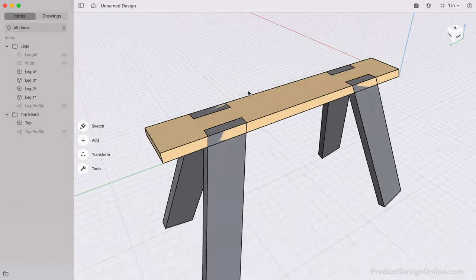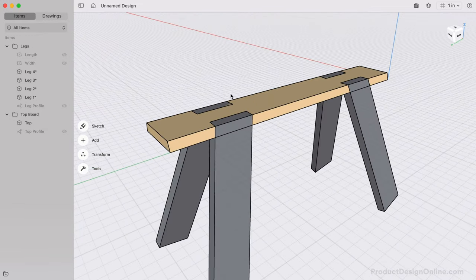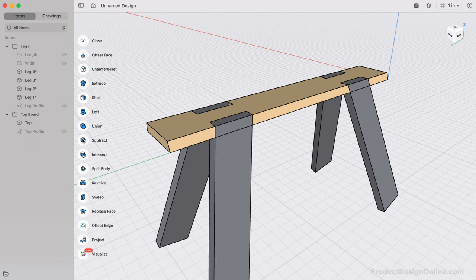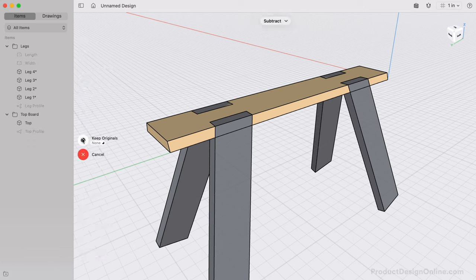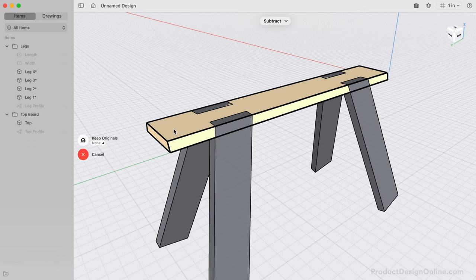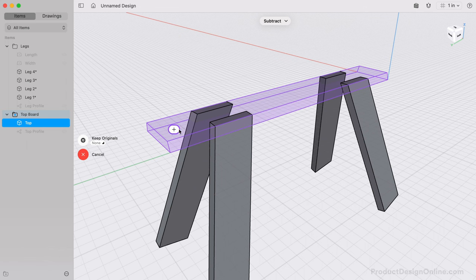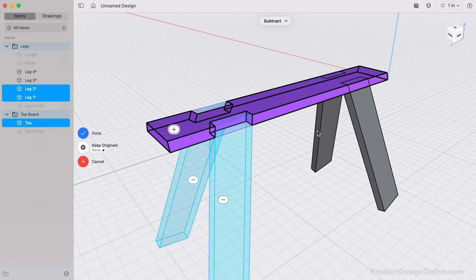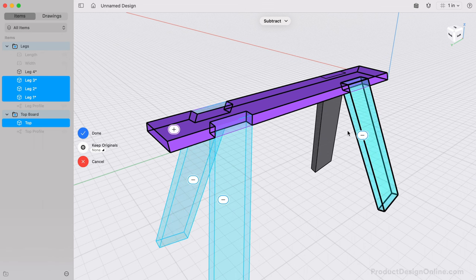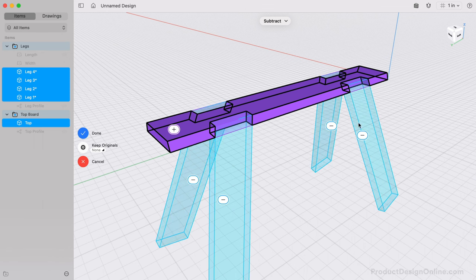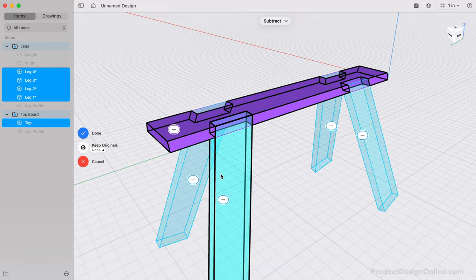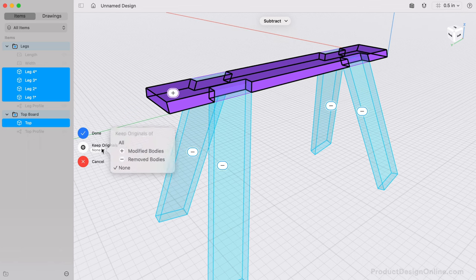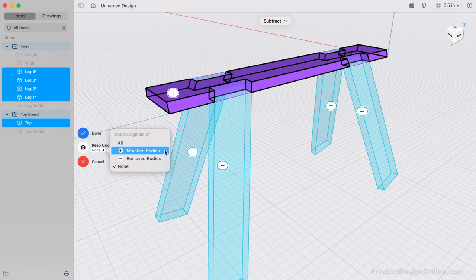Currently, the top of the legs take up the same space as the top board. To make this realistic, we'll use the Subtract tool from the Tools menu. Start by selecting the target body that you would like to subtract from, which is the top board. Notice it turns purple and has the Target Badge. We can then select each of the four legs. They will be highlighted in blue and labeled with the Tool badge. In other words, they represent the Cutting tool. Specify which of the body you want to keep with the original switch. All original bodies, only originals of modified bodies, only the originals of bodies that were cut away, or none at all.